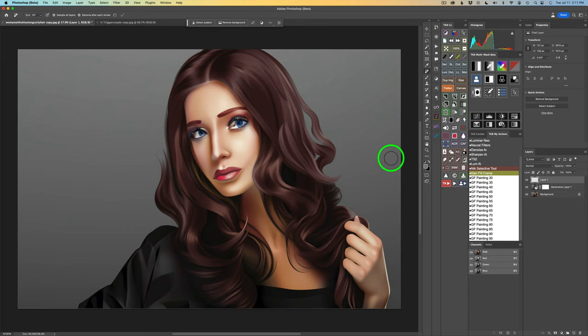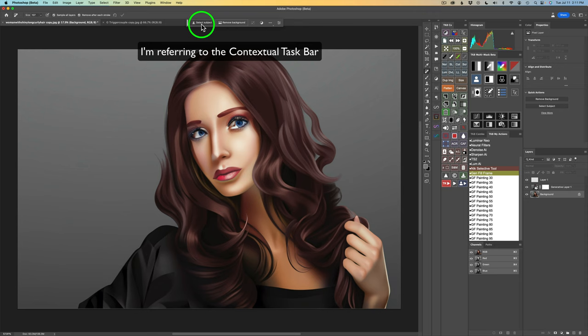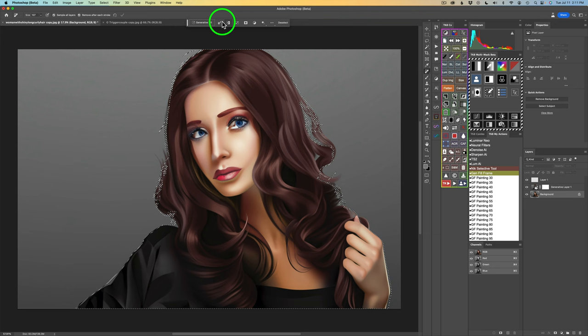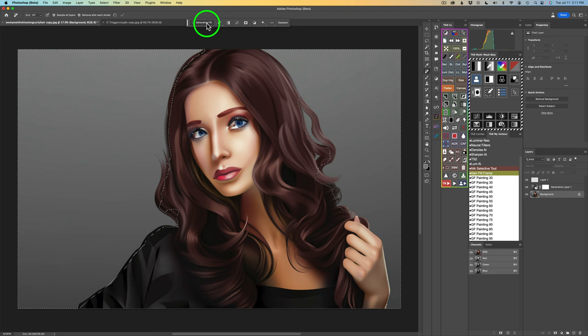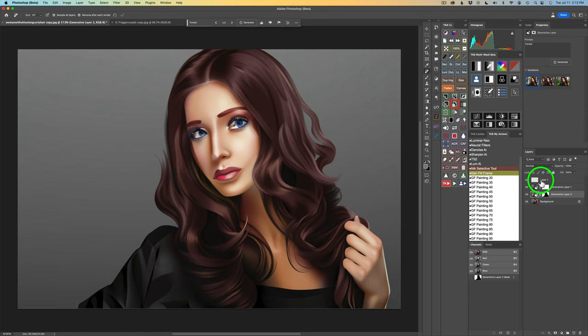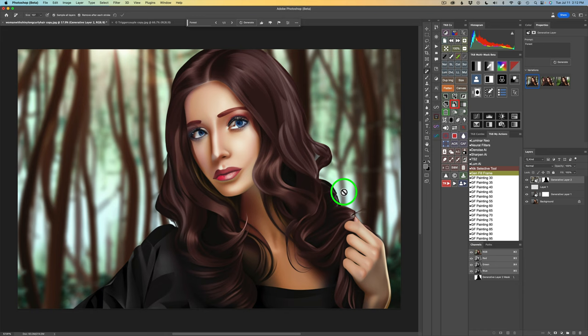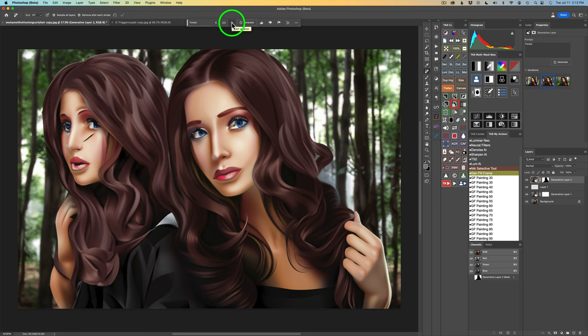Now I want to add a new background to this image. To do that, I'll click on the background layer and click Select Subject. I'll click Contract Selection, contract it 30 pixels, and click OK. Now we're going to invert it so we select the background. I'll type in Forest and click Generate to see what kind of background we get. I didn't click on the top layer, so I'll drag the generative layer up to the top. Now we can see there's our background — that looks pretty cool.